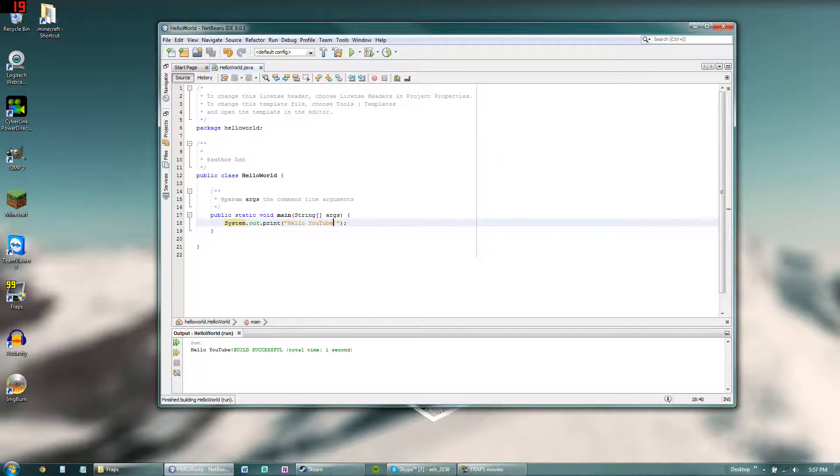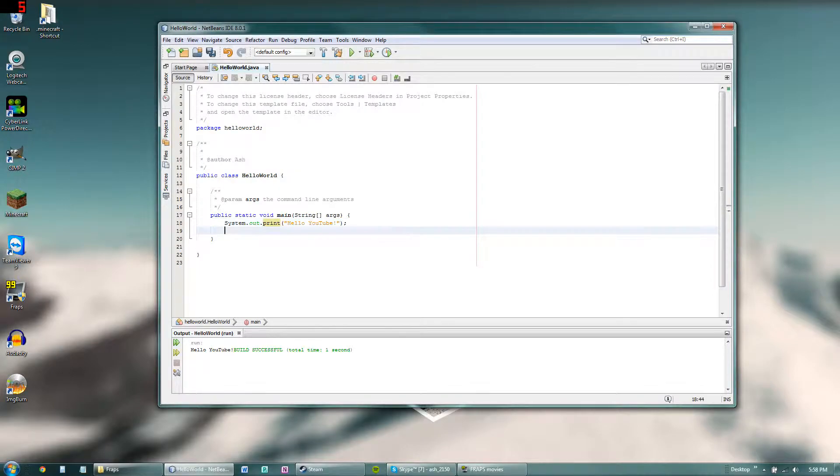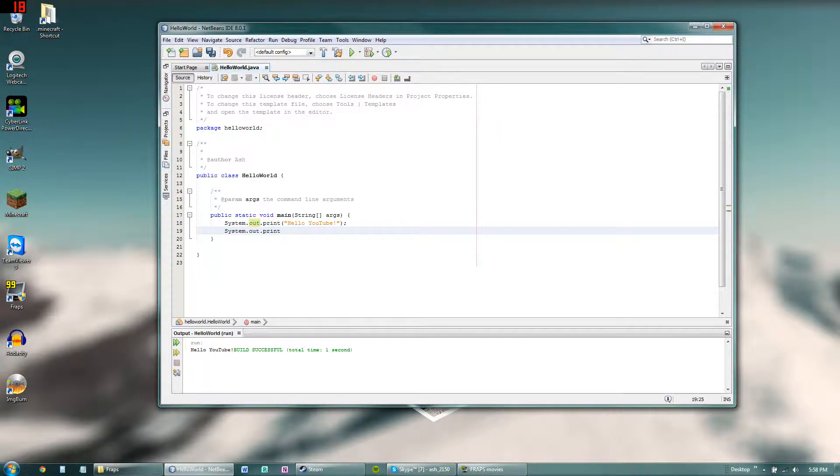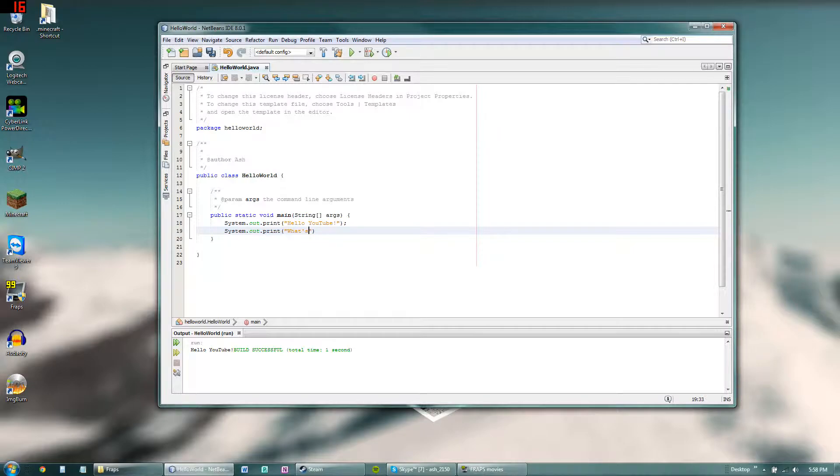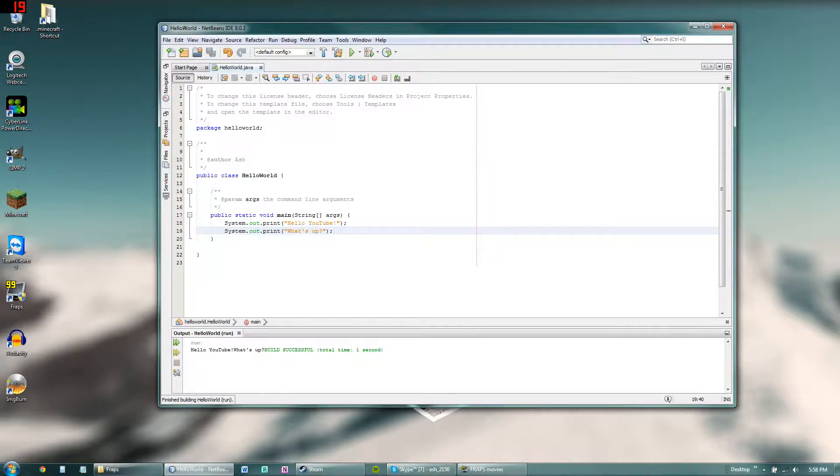Now okay, I'll be going a bit more in depth with this. So system.out.print will print everything in a single line. So if we were to add another one right here and say what's up, need that semicolon right there. And we were to run this, it would print hello YouTube what's up on a single line. And that kind of looks weird I guess.